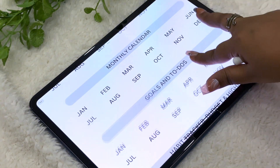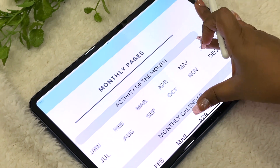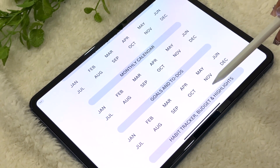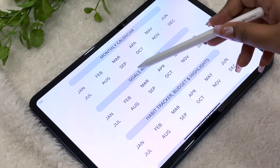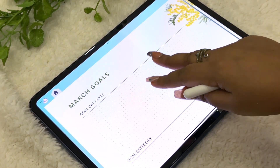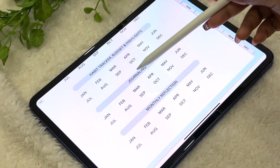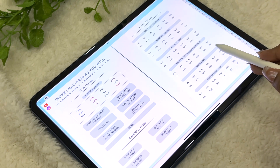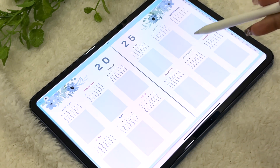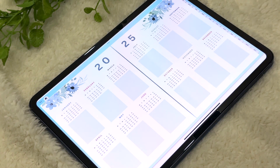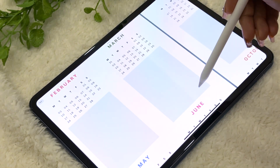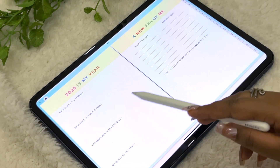In the monthly section, all the monthly pages are hyperlinked. You can click to go to any month's activity page, monthly calendar, goals, and to-do sections. The trackers, journaling pages, and monthly reflection are all hyperlinked so you can navigate as per your convenience. Moving ahead, we have the 'Month at a Glance' page where you can jot down important highlights, stick pictures, note birthdays, and use stickers.